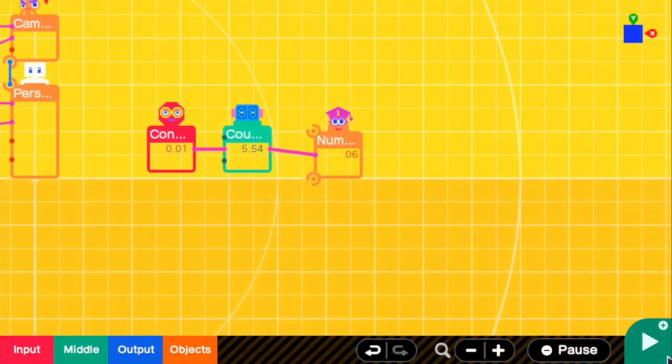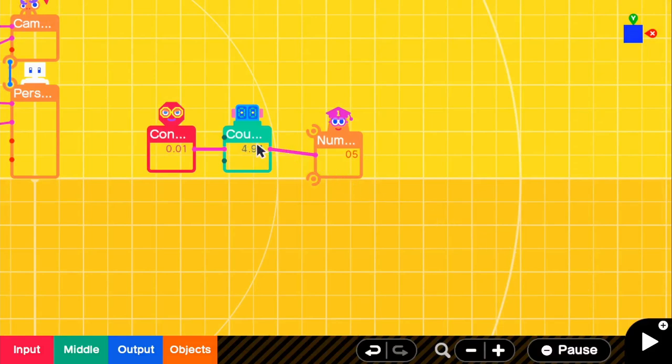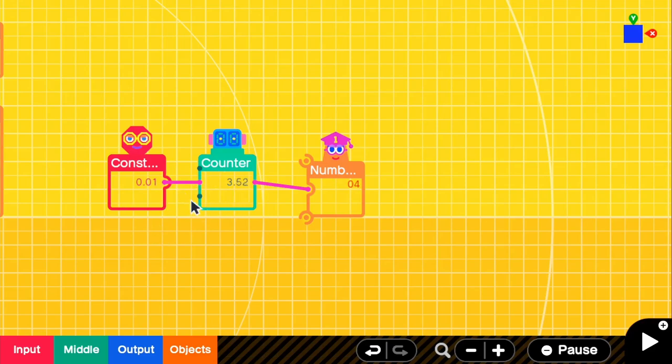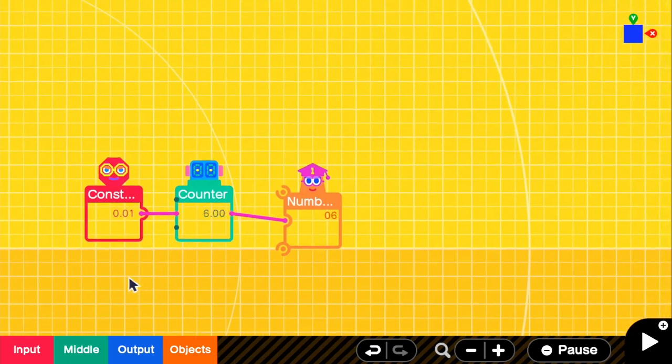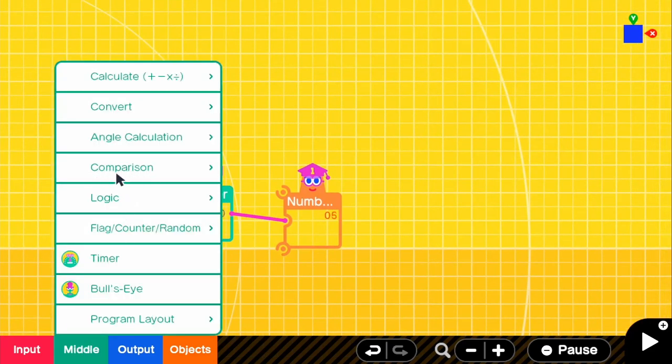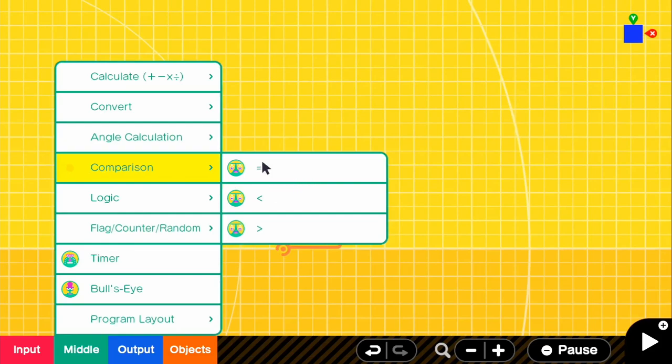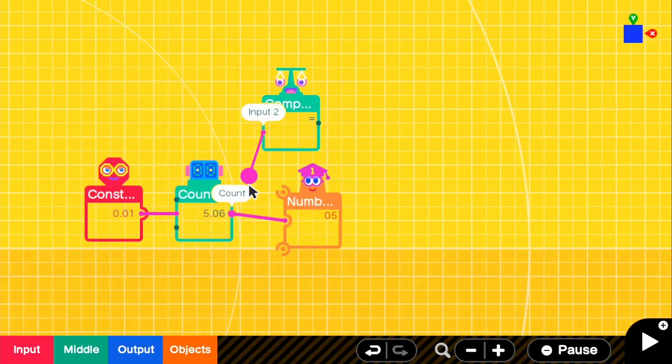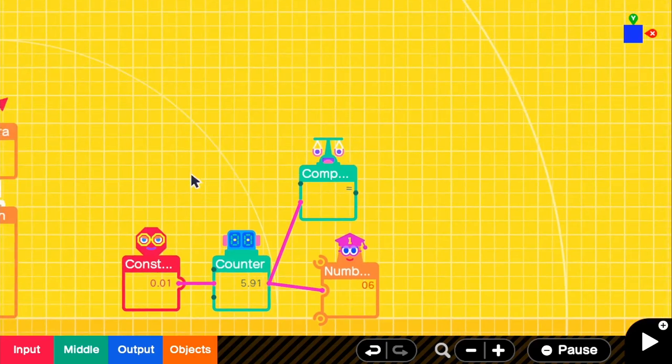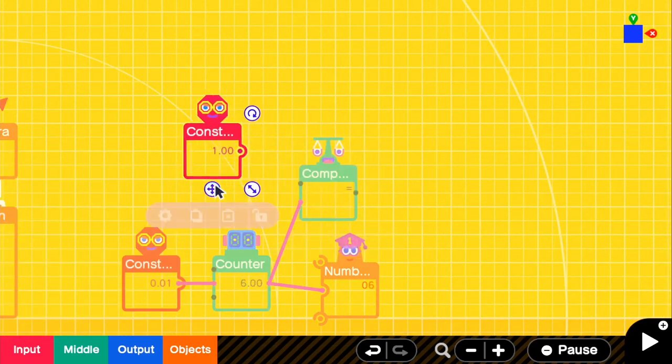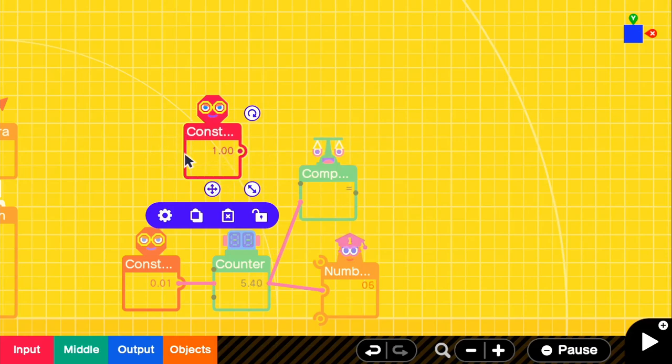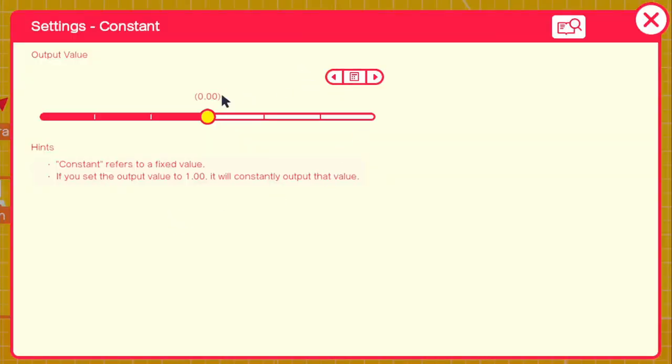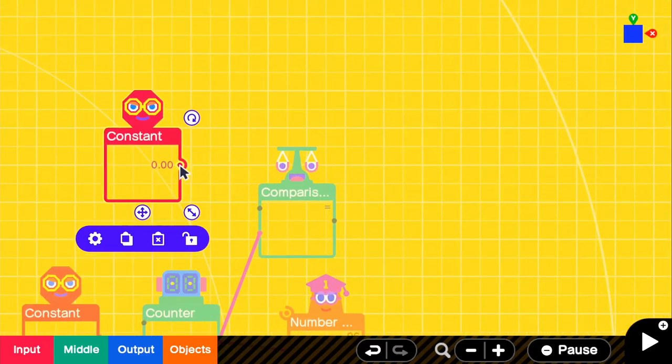So to do that, what we want to do is we want to compare it with something. And it's going to be comparing with something that's 0. So if we go to middle and grab a comparison, we can connect it directly to the counter. And then for the input, we need a constant, but we don't want anything to display on the constant because we want it to equal 0. So if we go in the settings, we can change that to 0 and connect it to the comparison.